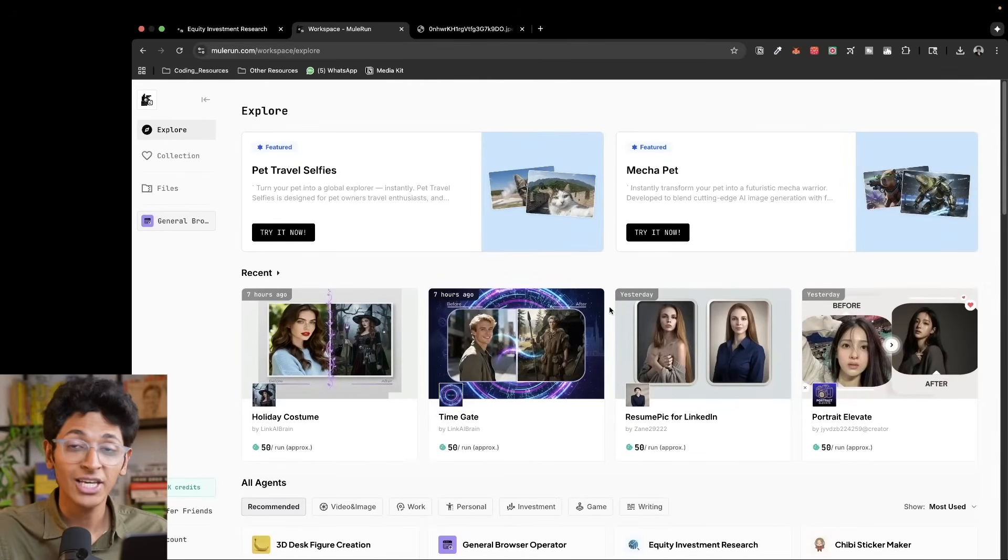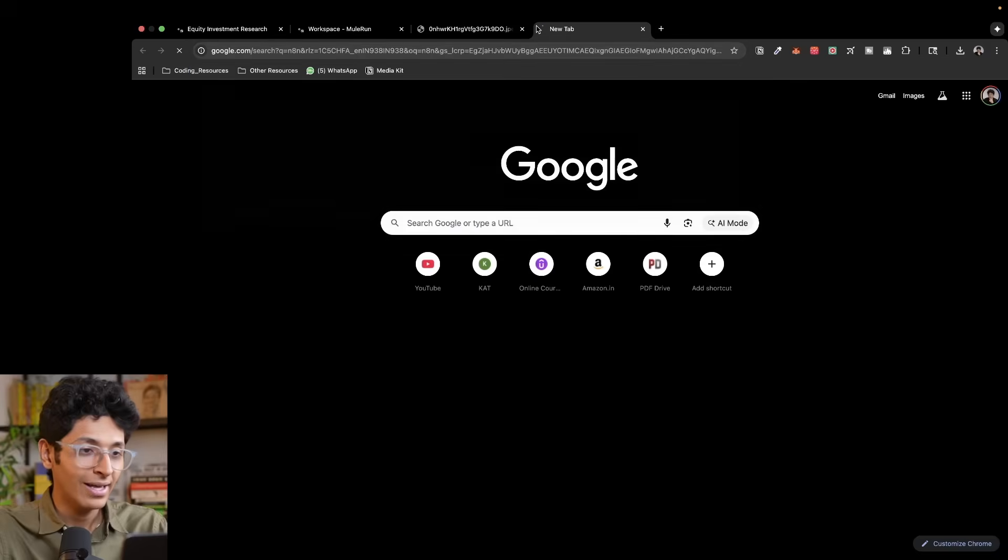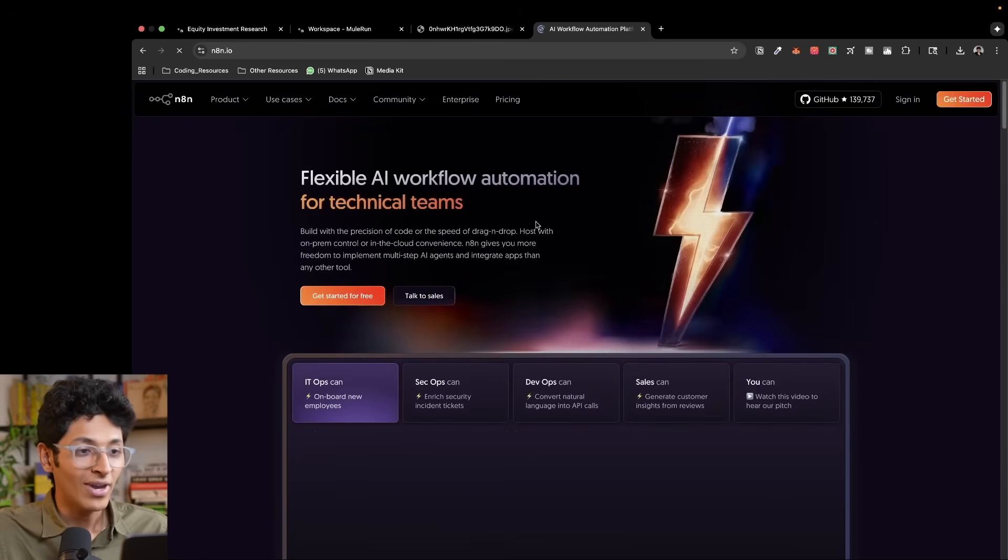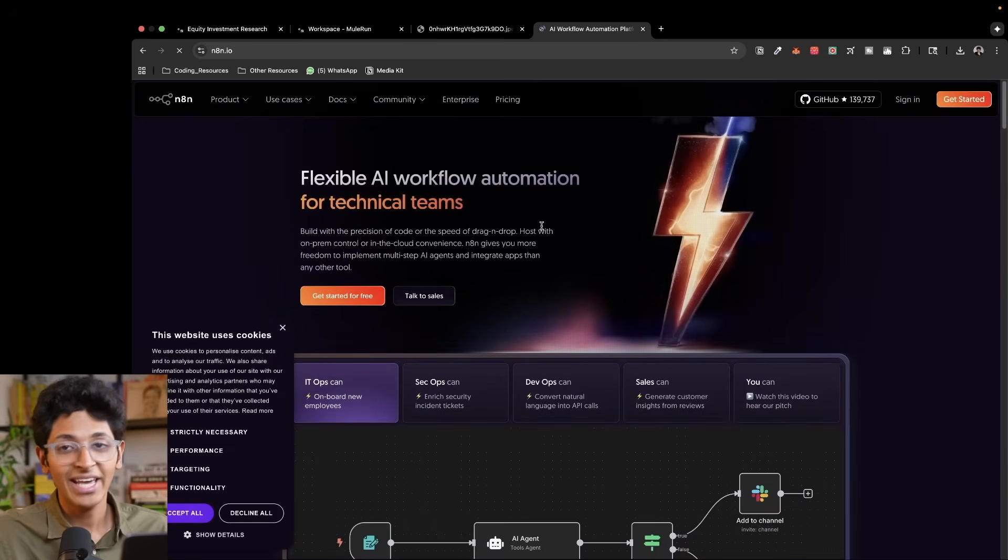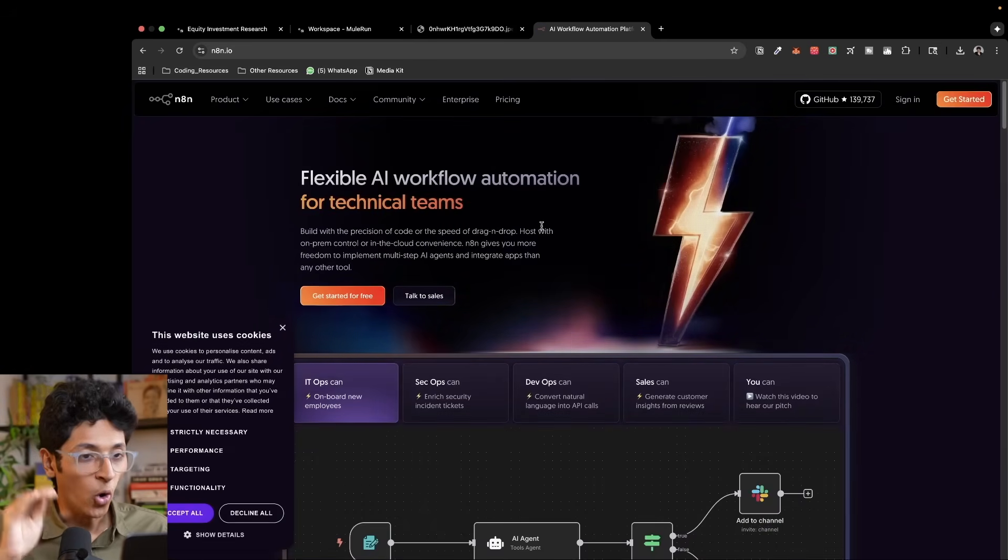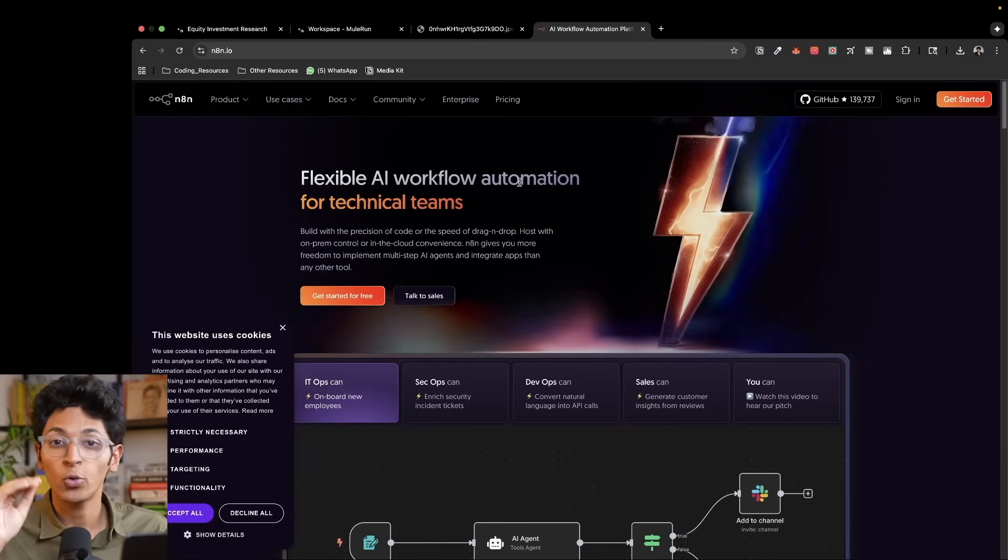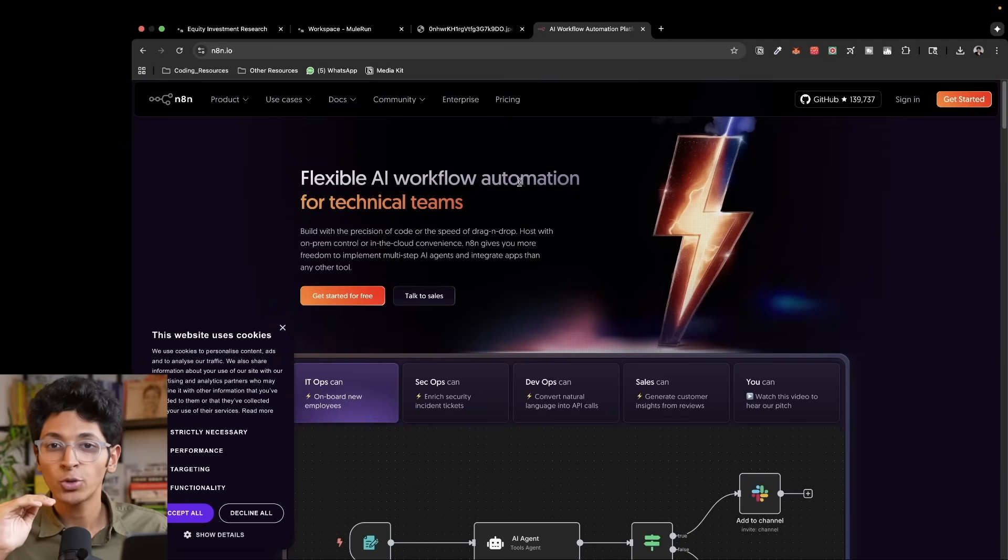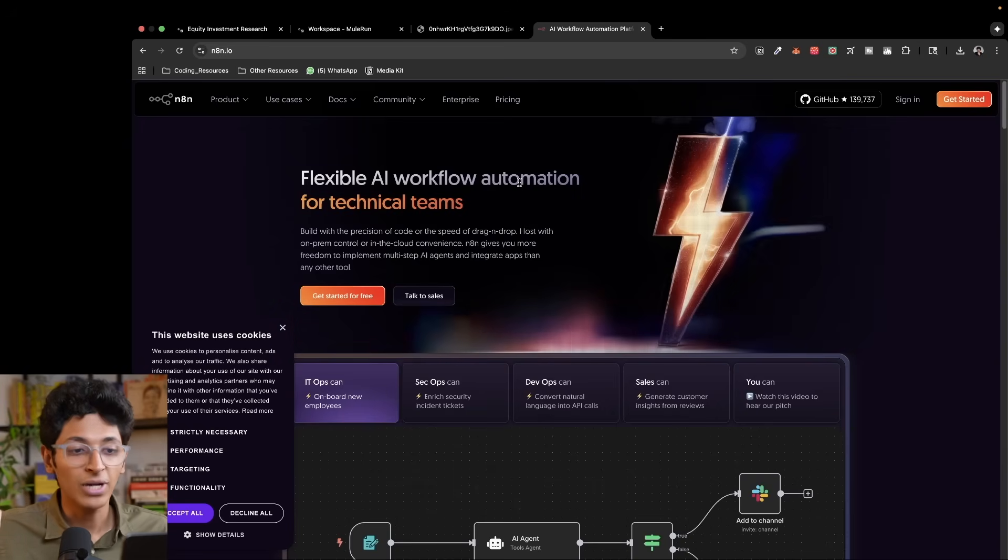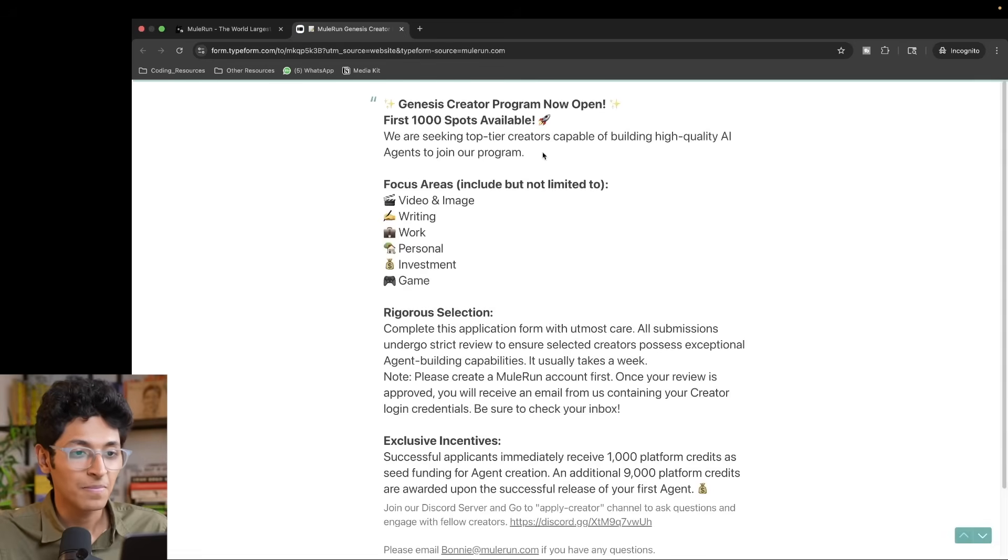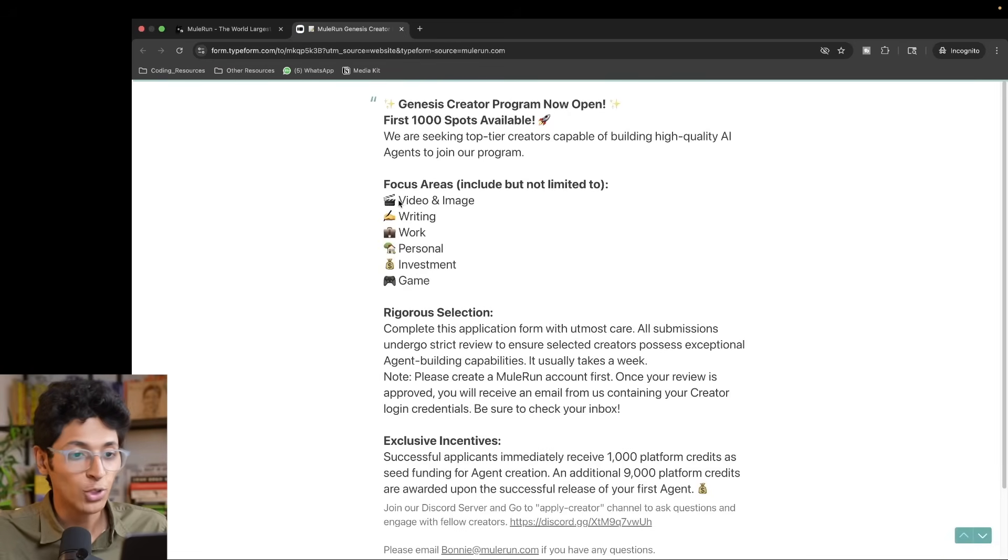But now let me show you the best opportunity with Mule Run, and that is actually selling your own agents. So let's say you go on to N8N, you build your own agent. Well, it's now possible for you to import an agent directly from N8N and upload it on Mule Run and start selling it, setting up your own price. You can set up your own credits and it enables you to sell it anywhere around the world without having to work with any of the hassle.